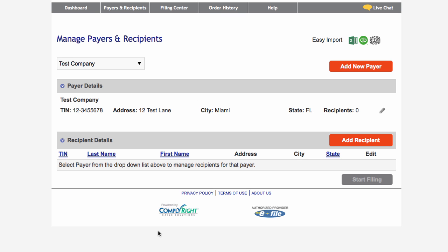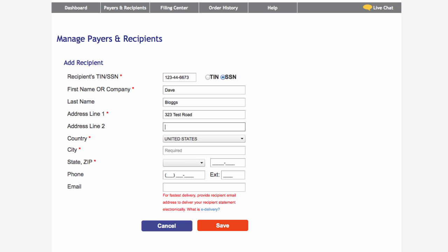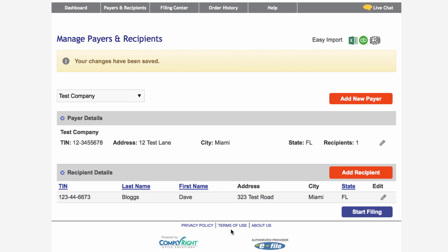After you have created a payer, you will see them listed in the grid and you are now ready to set up your recipients. Click Add New Recipient, and just like the payer setup, a new screen will open to input your recipient information. Once you have entered all your recipient information, click Save to return to the Manage Payers and Recipients screen, where you will see both payers and recipients listed in the grid.